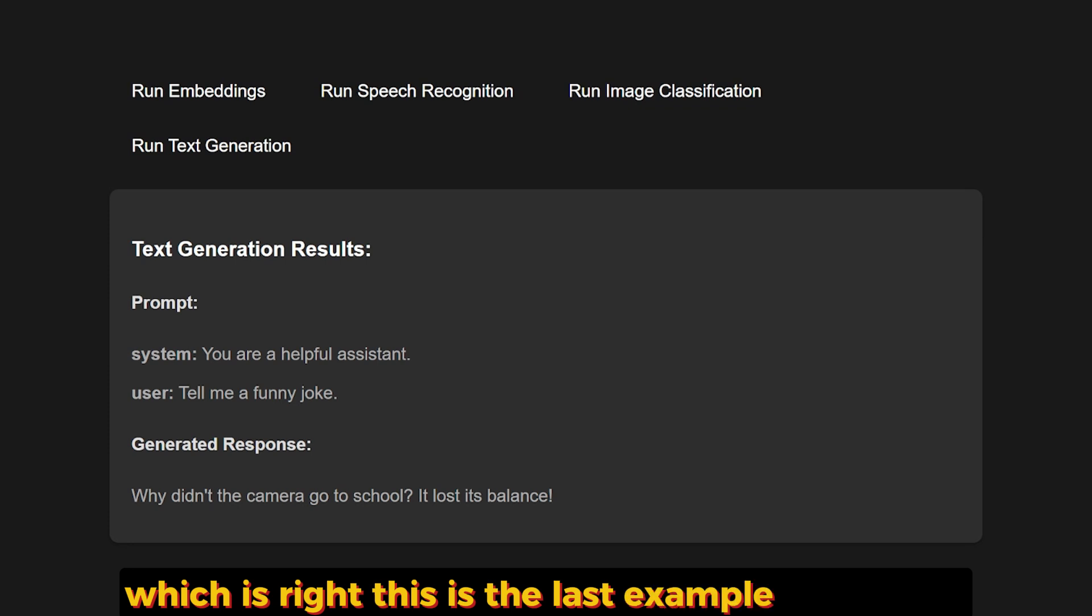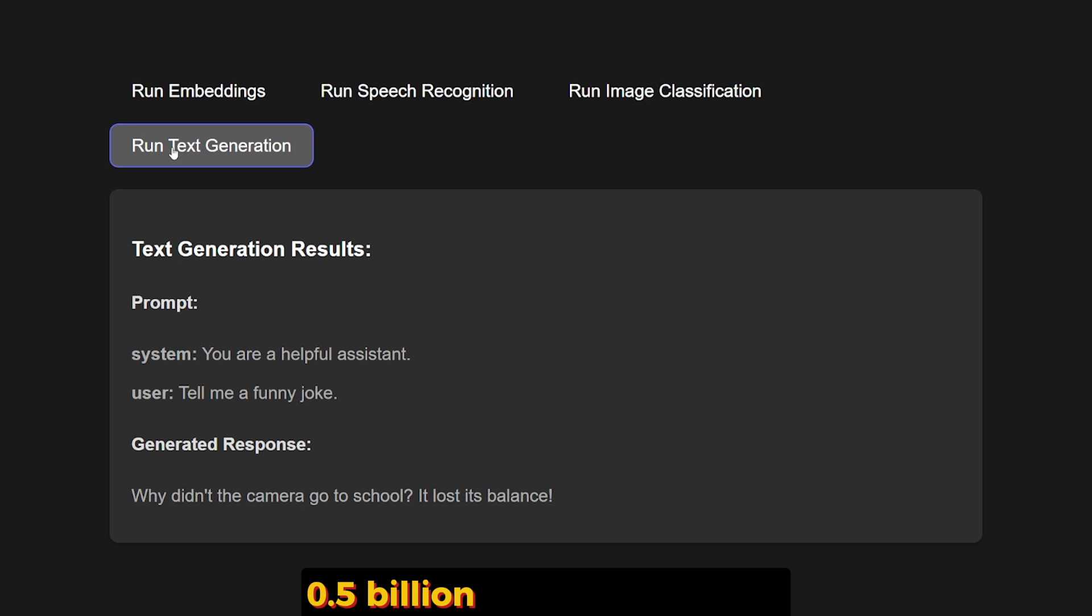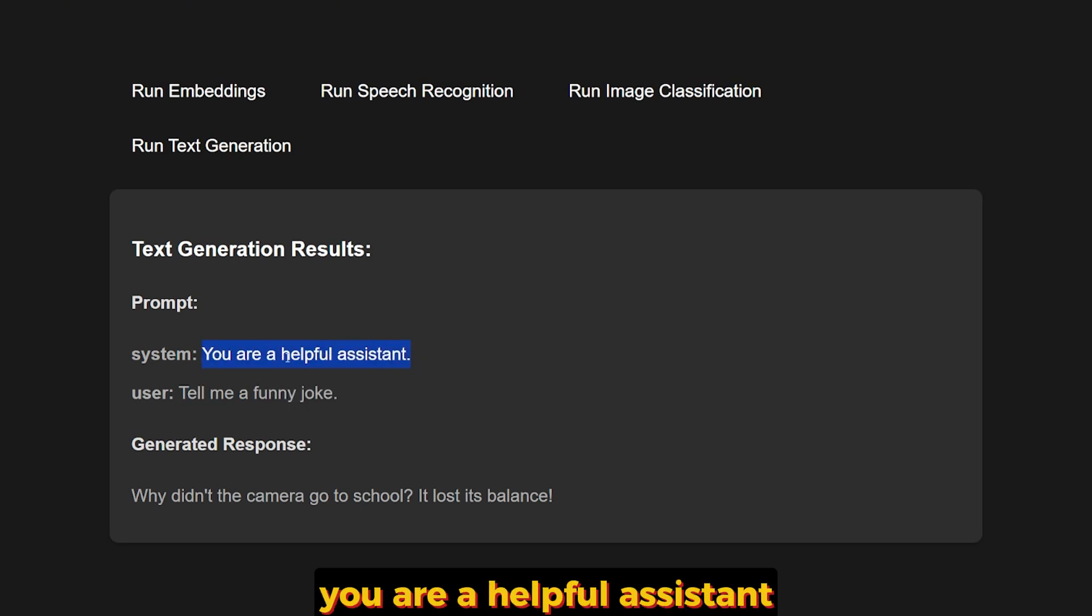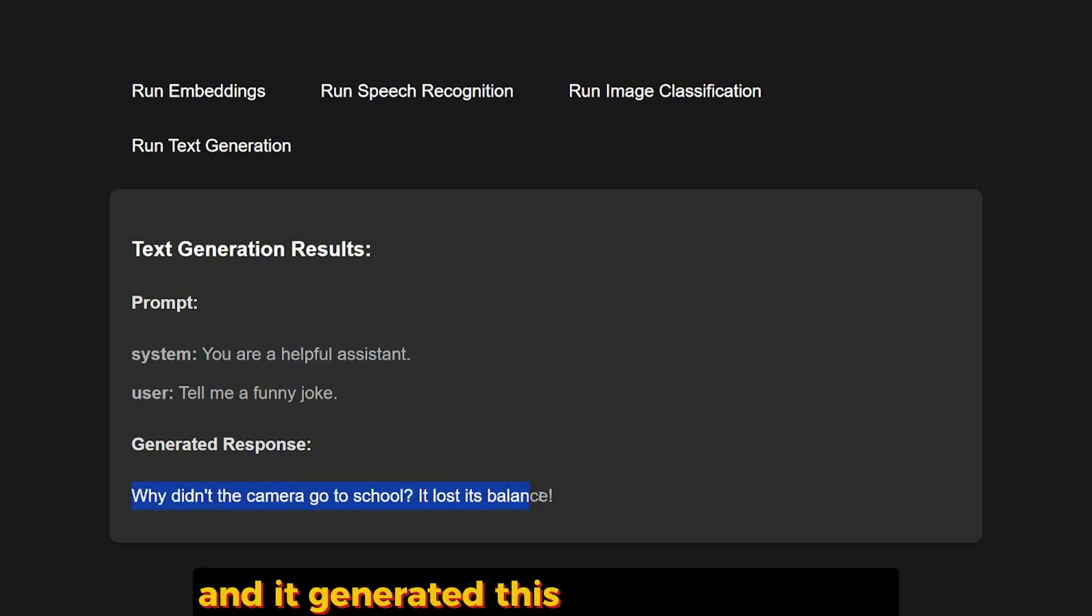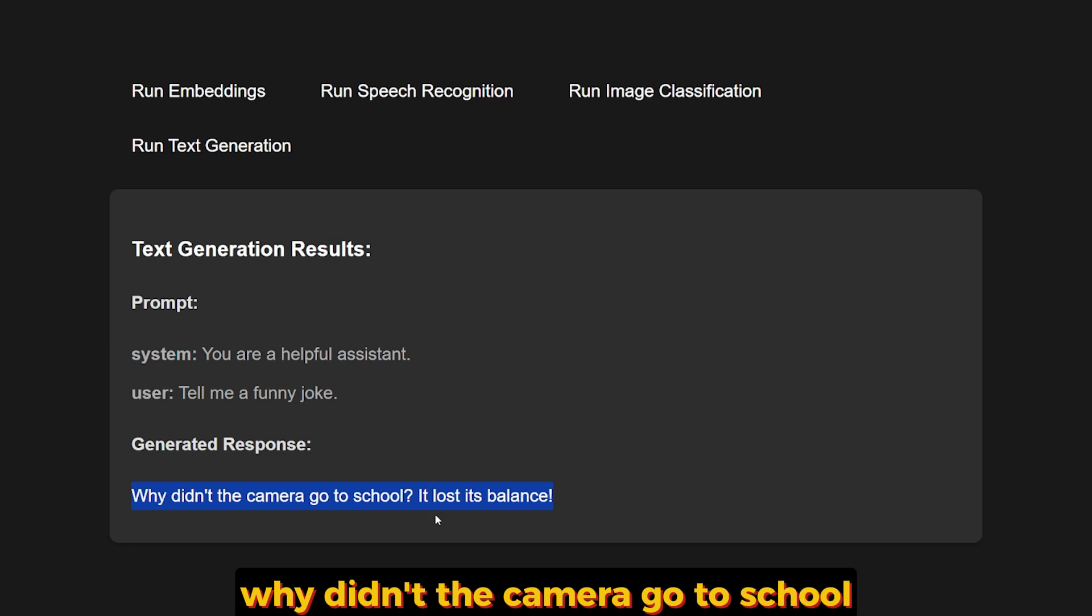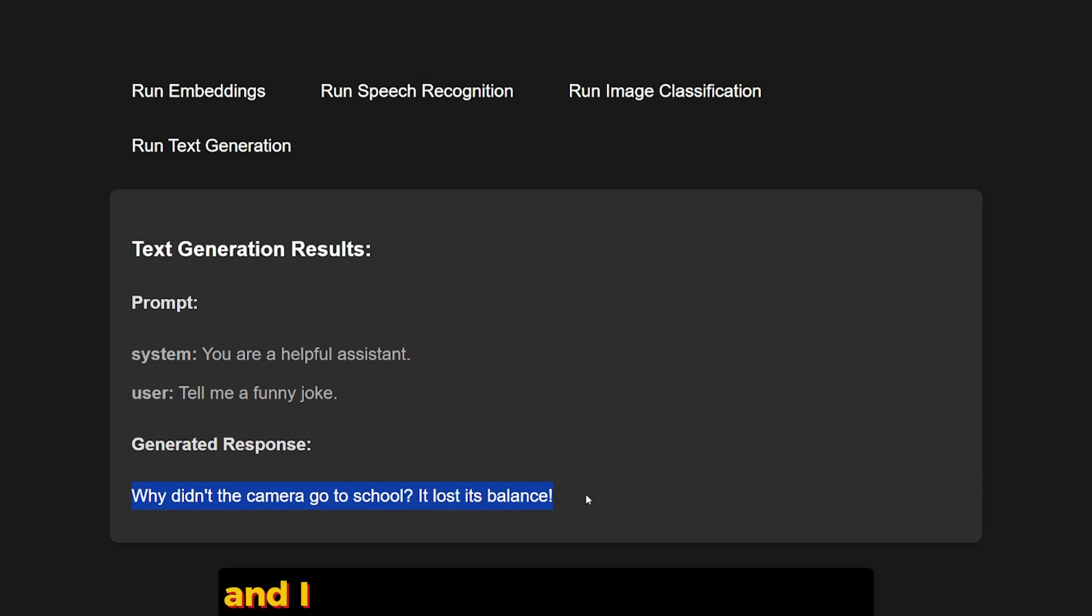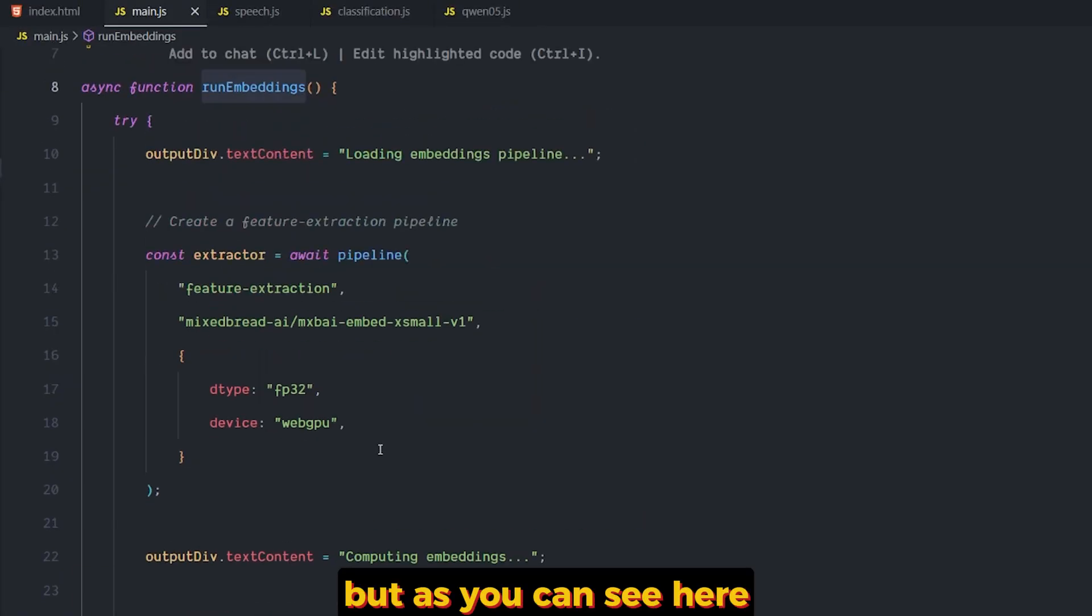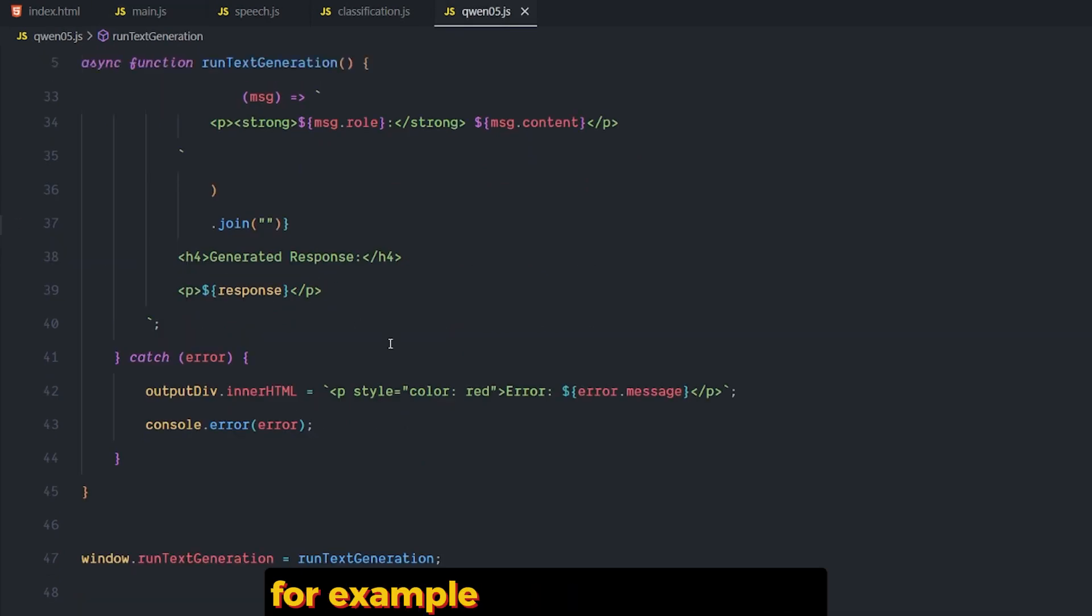This is the last example that I have. It's running the Qwen 2.5, 0.5 billion parameter model. I gave it "tell me a funny joke," and basically the prompt is "you are a helpful assistant," which is a very basic one. It generated this kind of stupid joke: "Why didn't the camera go to school? It lost its focus." I don't understand this joke even.